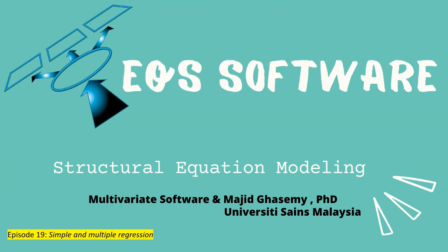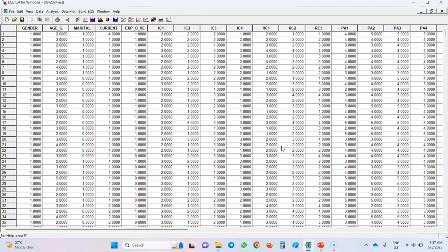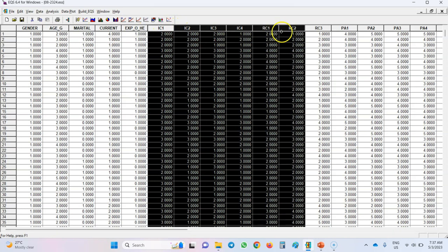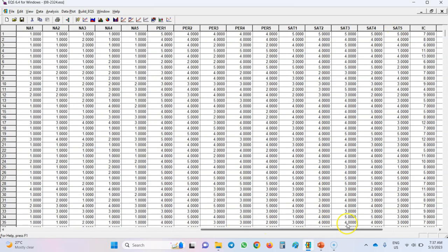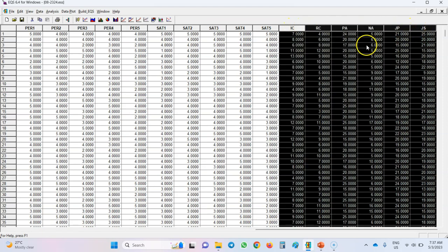Hello everyone, I hope you are doing very well. In this video I'm going to show you how you can run simple and multiple regression analysis in EQS. This is the dataset we used for our previous example of correlation and covariance analysis. We have some demographic variables and indicators of a few scales. On the very right-hand side we have calculator scores for those scales: IC stands for interpersonal conflict, RC for role conflict, PA for positive affect, NA for negative affect, JP for job performance, and JS for job satisfaction. In our simple regression analysis, let's see whether interpersonal conflict can predict job satisfaction.